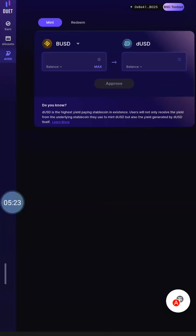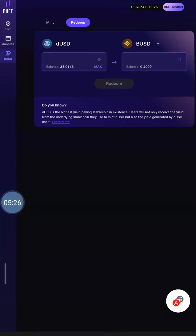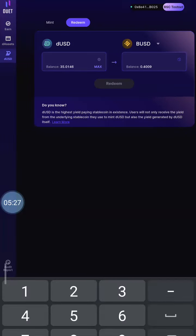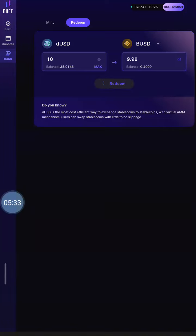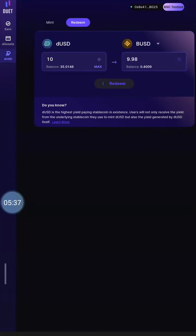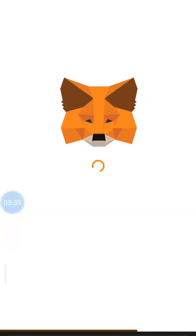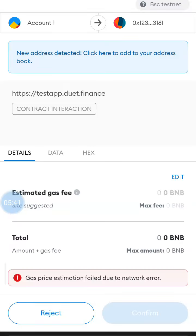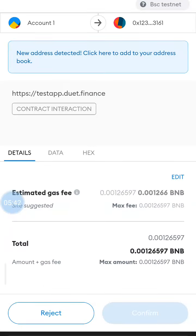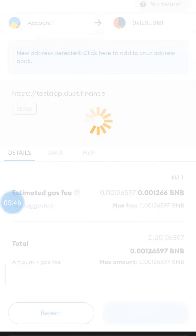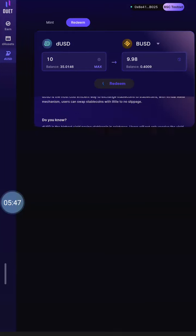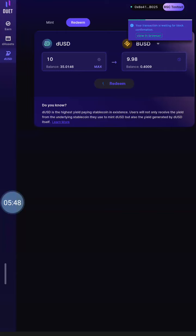From my dApps, I have minted and I've redeemed. So, if I want to redeem, I put in the value, all the amount I want to redeem and I redeem. It's going to be successful. You can see I'm signing this right now.